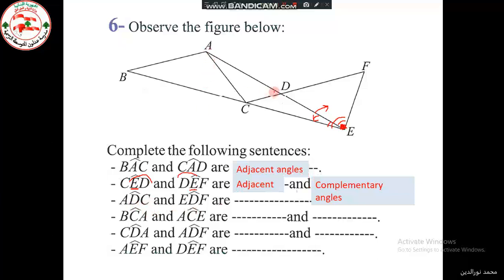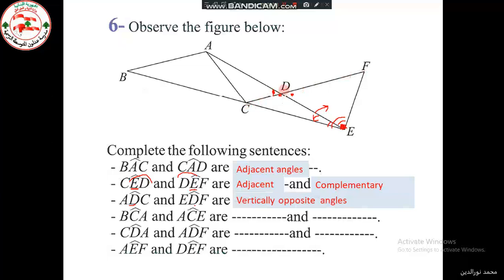Now, angles ADC and EDF. If you notice these angles, they have the same vertex D. DA is a prolongation of ED, and DF is a prolongation of CD. So they are vertically opposite angles, since they have a common vertex and the sides are prolongations of one another.